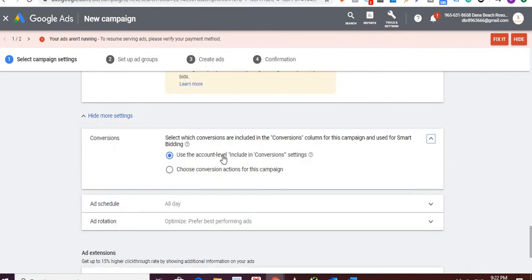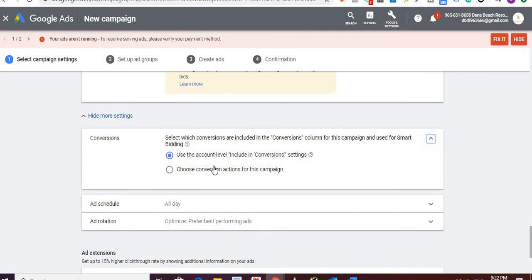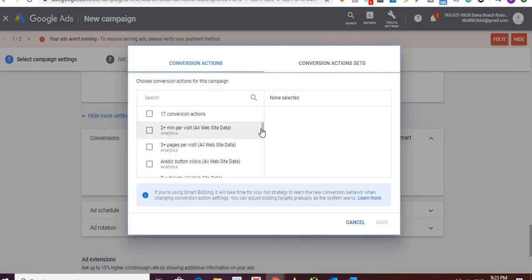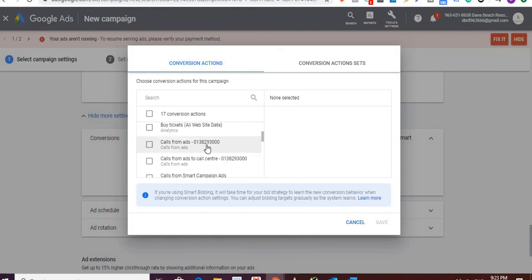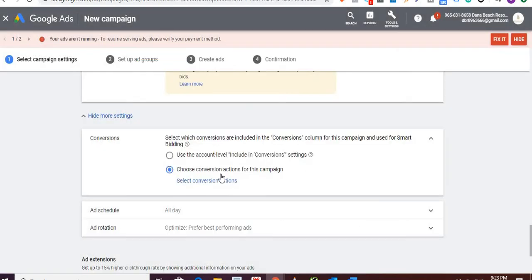Now, account-level conversion setting — this is the most important part for any campaign in Google Ads. You want to measure how your campaign is running. By default, it uses account-level conversion settings, but that's a big blunder because not every campaign has the same conversion. Different campaigns have different conversions. In our campaign, we need to know how many people called and determine the value of each call. I'll go with 'choose conversion actions'.